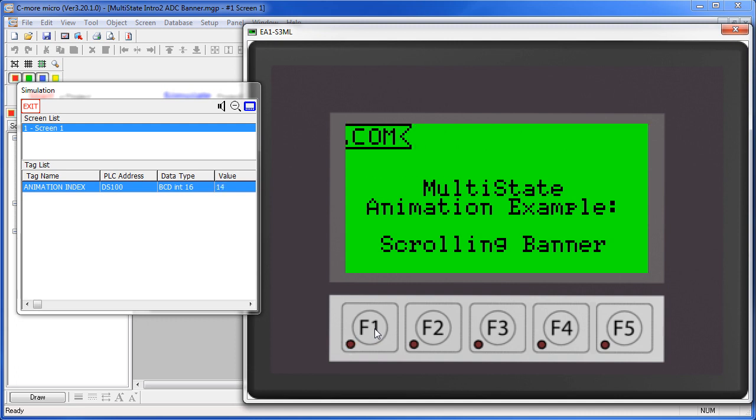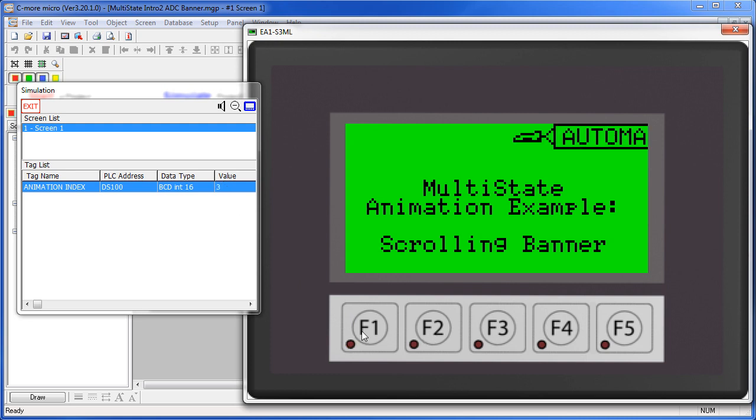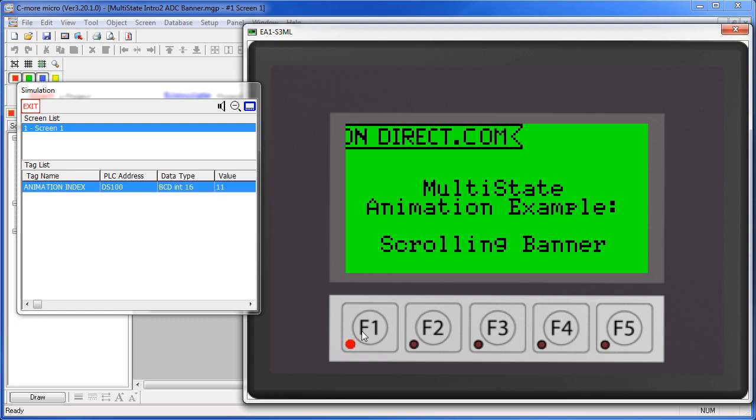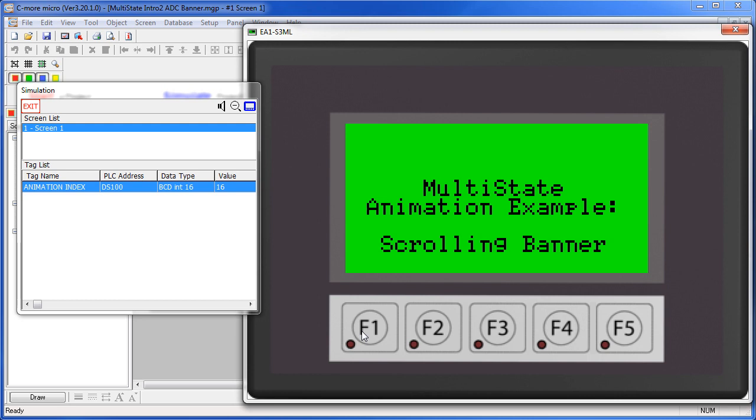When I get to the end of the images – there are 16 images in this loop – I simply hit F2 to reset the index and then repeat the cycle. Normally the PLC would do all of this of course.